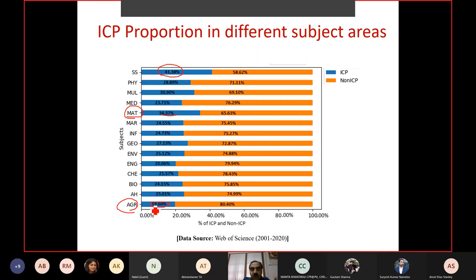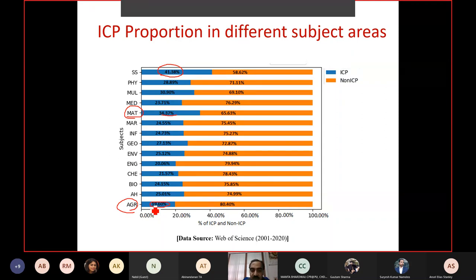Scientometrics can tell us not only how we are doing in terms of international collaboration, but also with which countries we collaborate more, which disciplines have more international collaboration, which disciplines have more collaboration with which countries, and which institutions have more international collaboration — all through analysis of publication metadata.